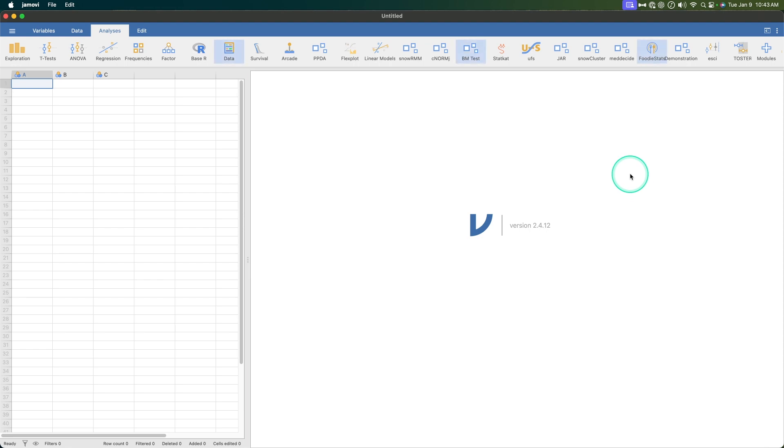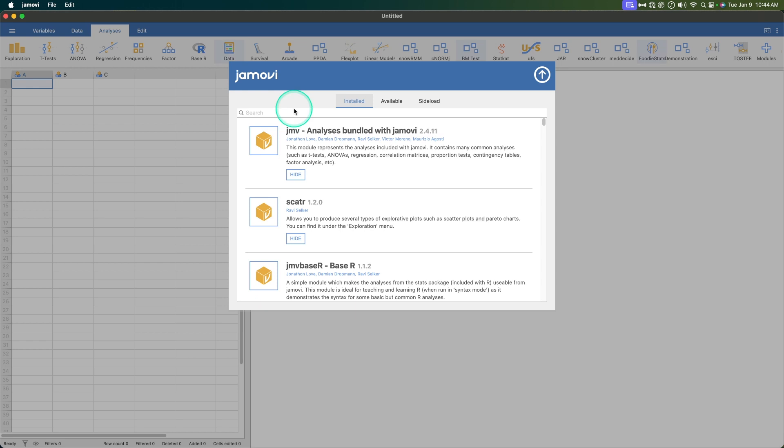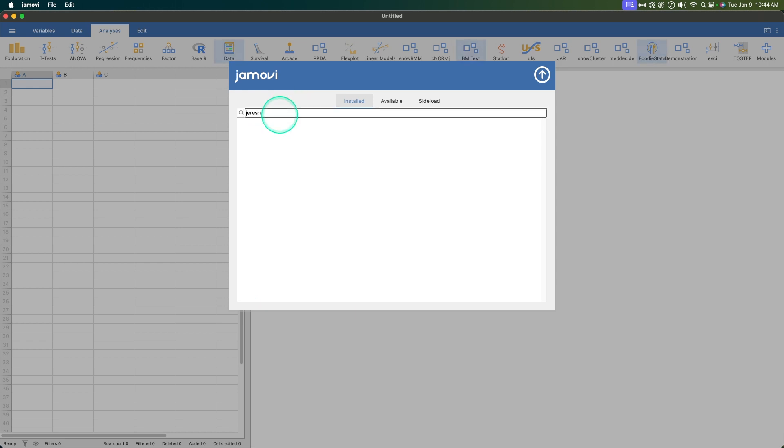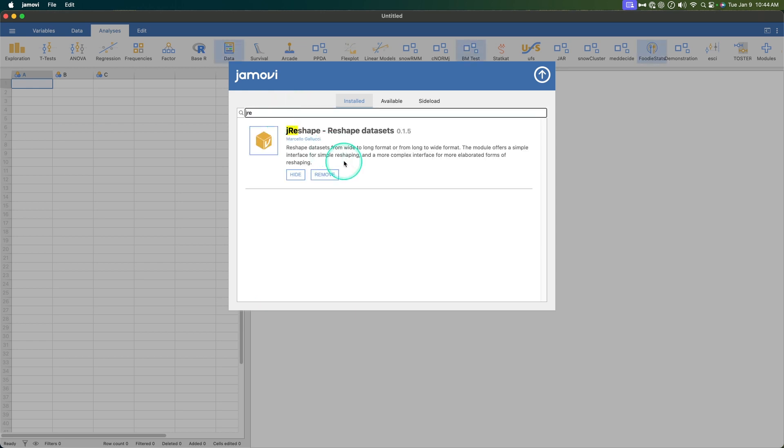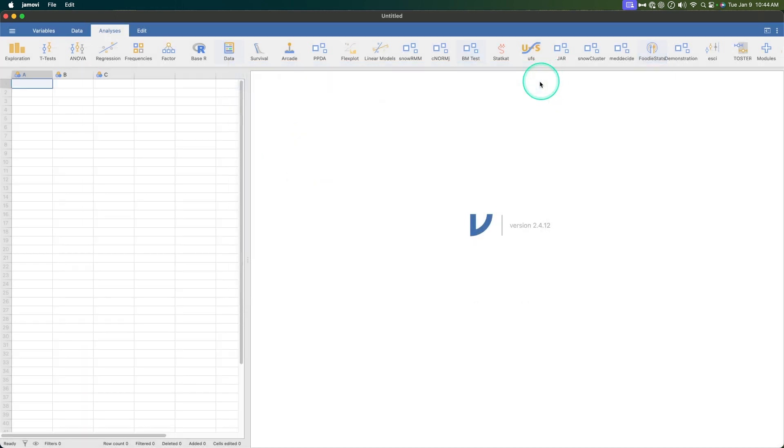Okay so for this video we're going to talk about the J-reshape. Let's go to manage installed. I'm going to go to the J-reshape and show you. J-reshape by Marcello Gallucci. Reshape data set 0.1.5 - reshape data sets from wide to long format or from long to wide format. The module offers a simple interface for simple reshaping and a more complex interface for more elaborated forms of reshaping. So that's what we're going to talk about in this video after that heavy premise.